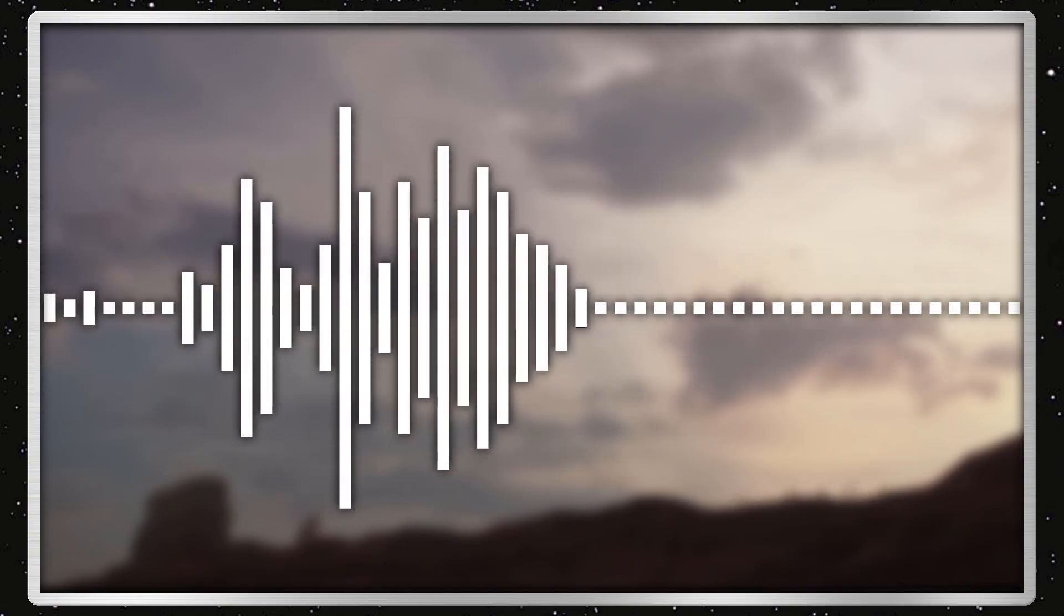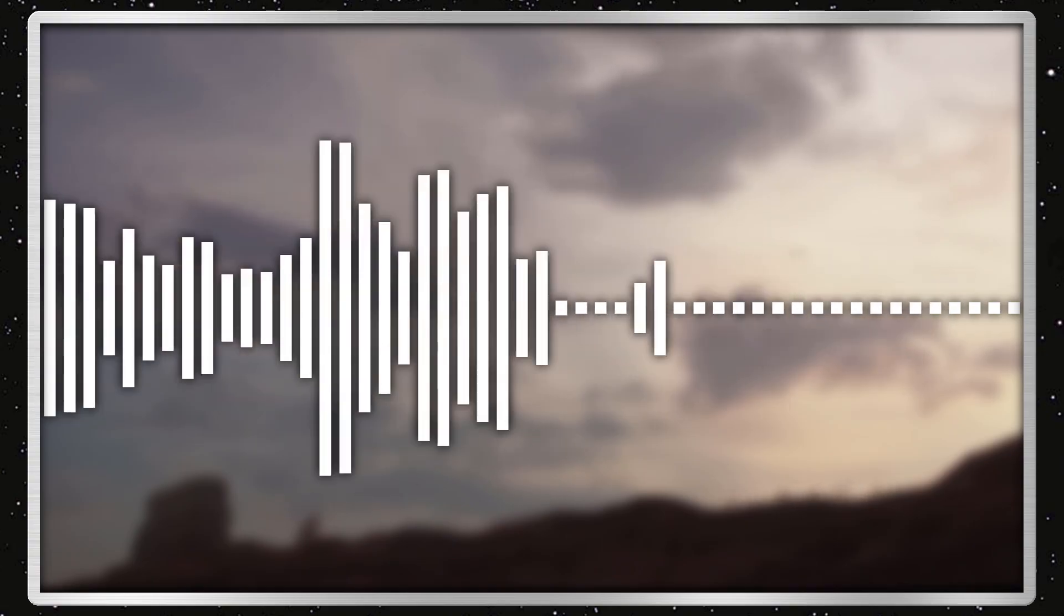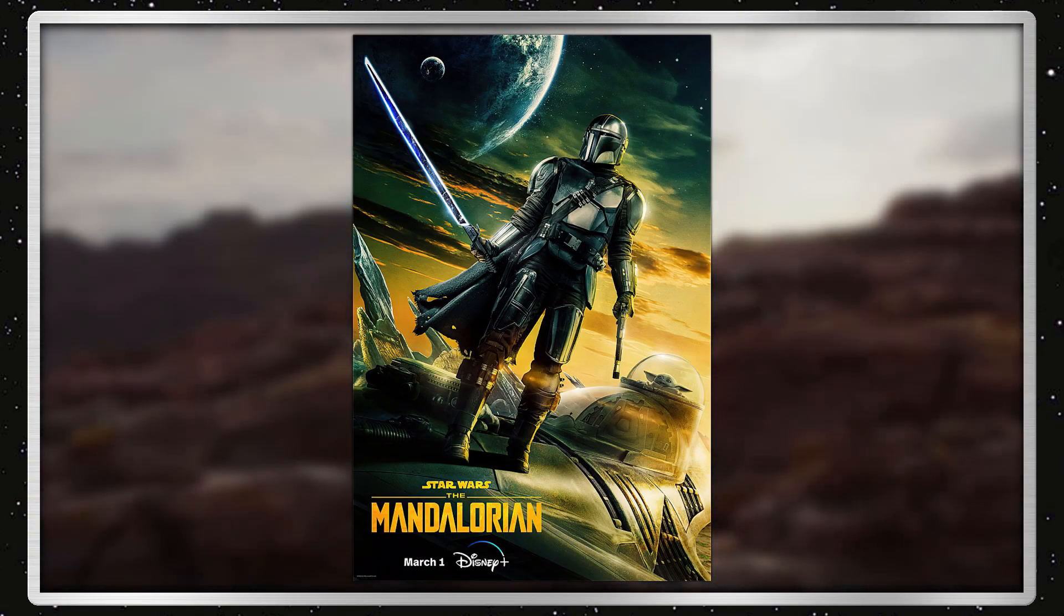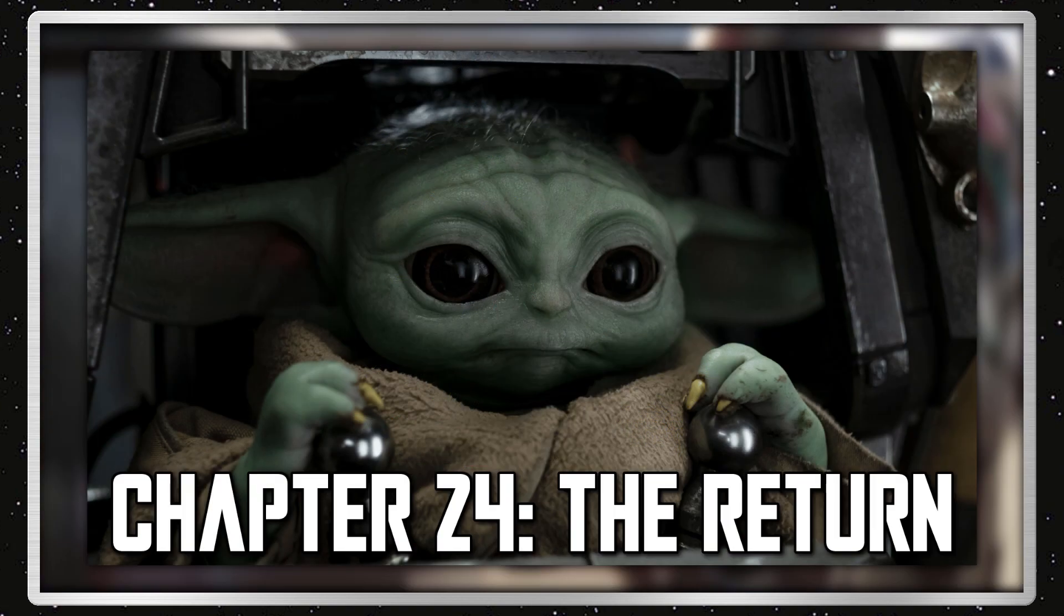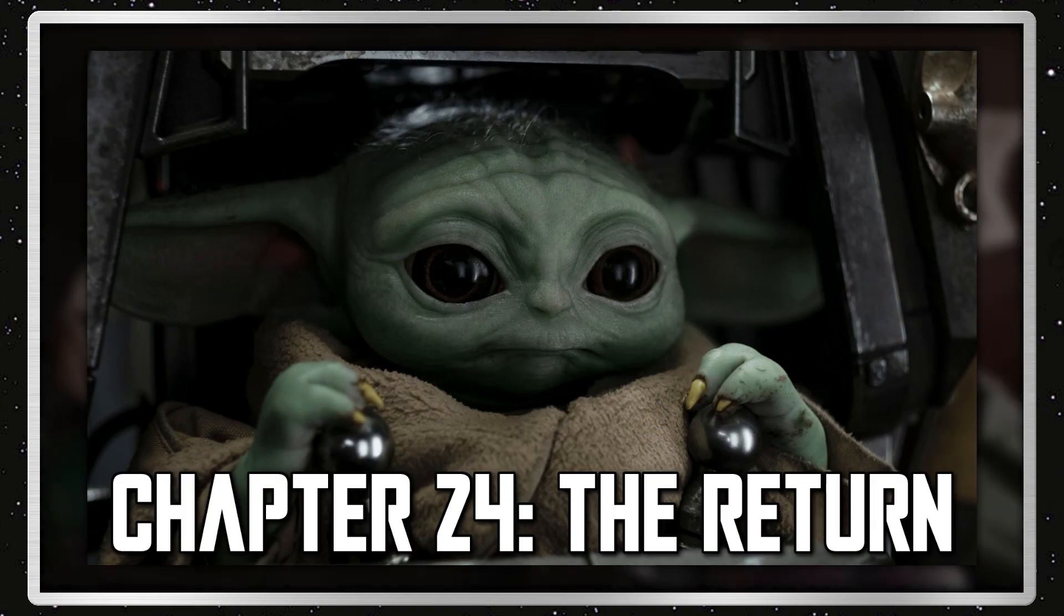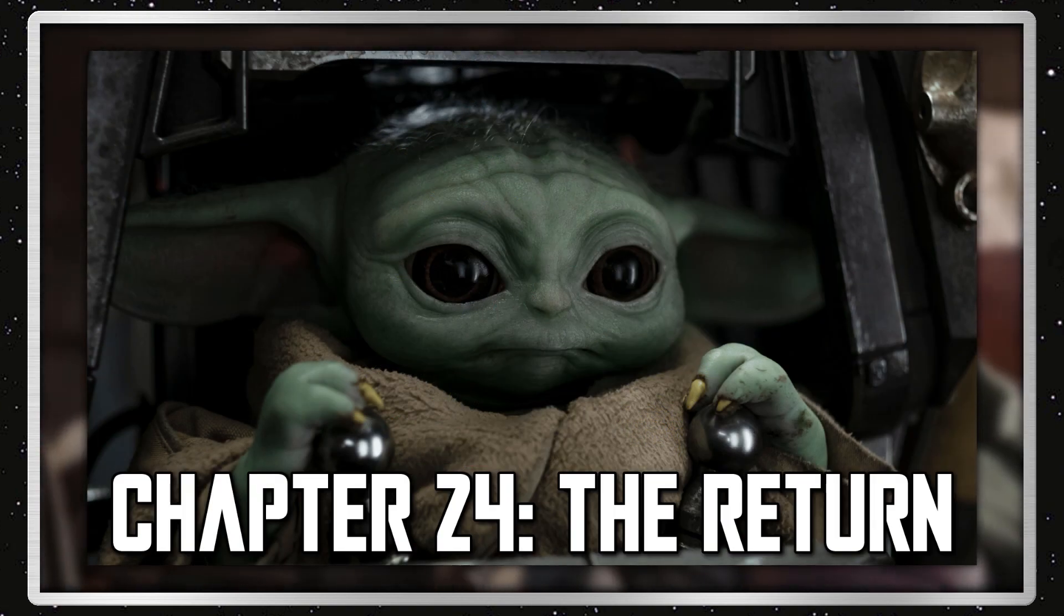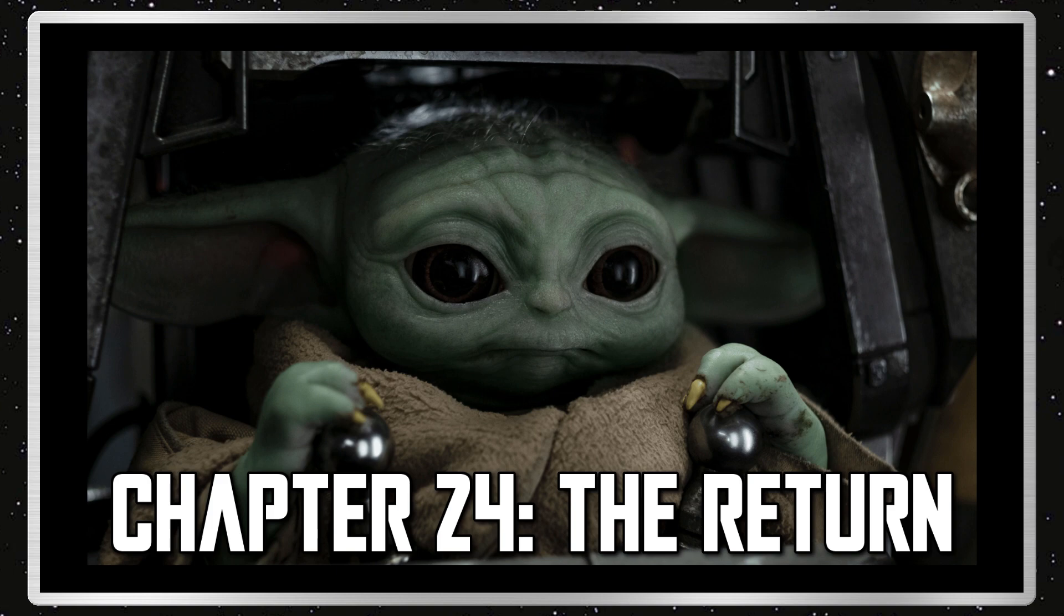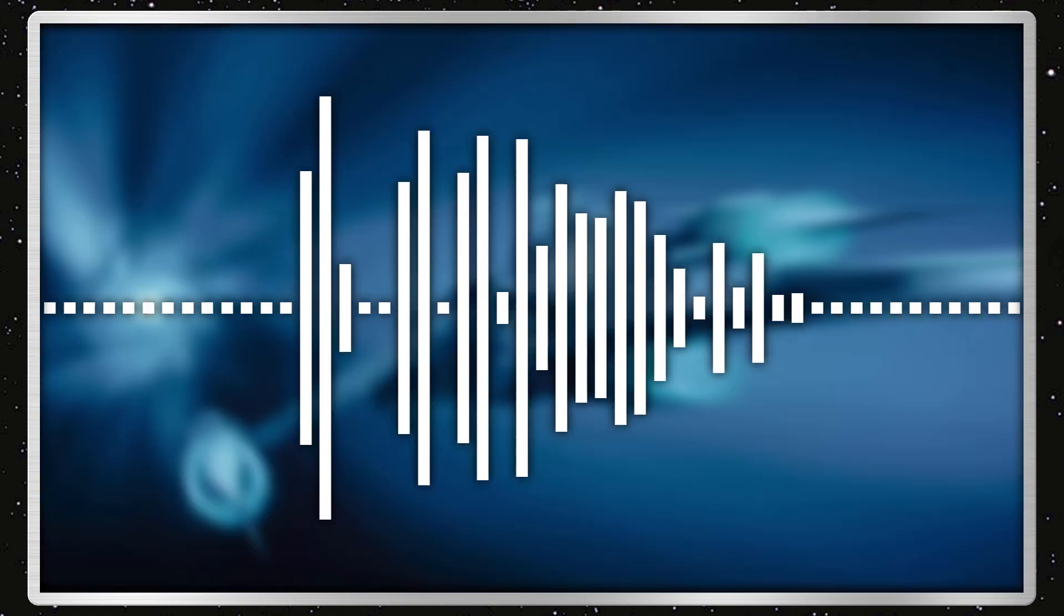Alrighty guys, welcome back to Star Wars Review. Today I'm reviewing The Mandalorian Season 3 Finale, Chapter 24, The Return, which was written by Jon Favreau and directed by Rick Famuyiwa. It was released on April 19th, 2023, which I thought was an alright episode.